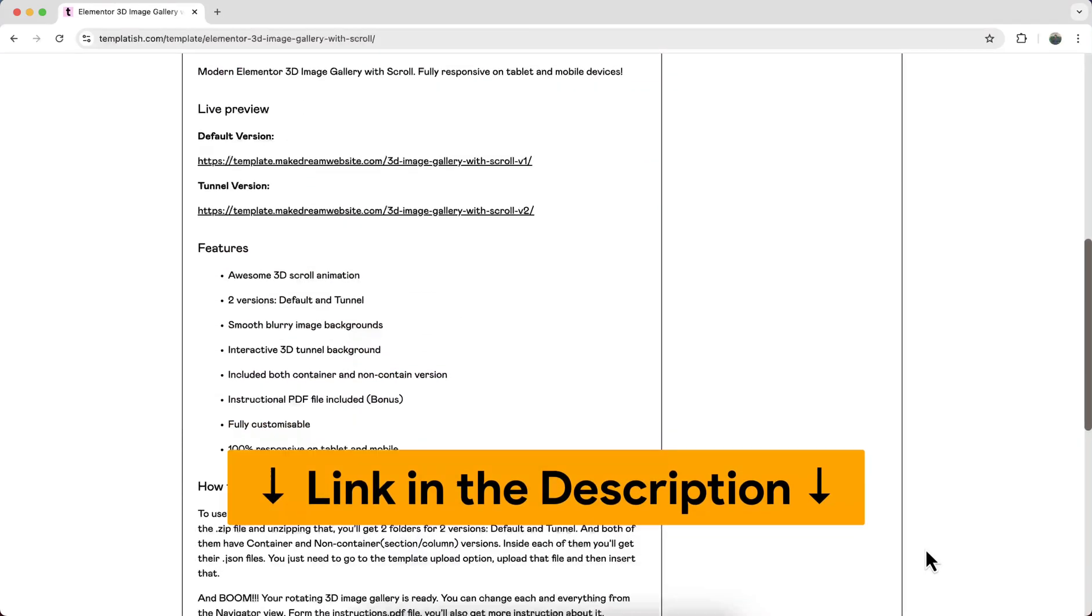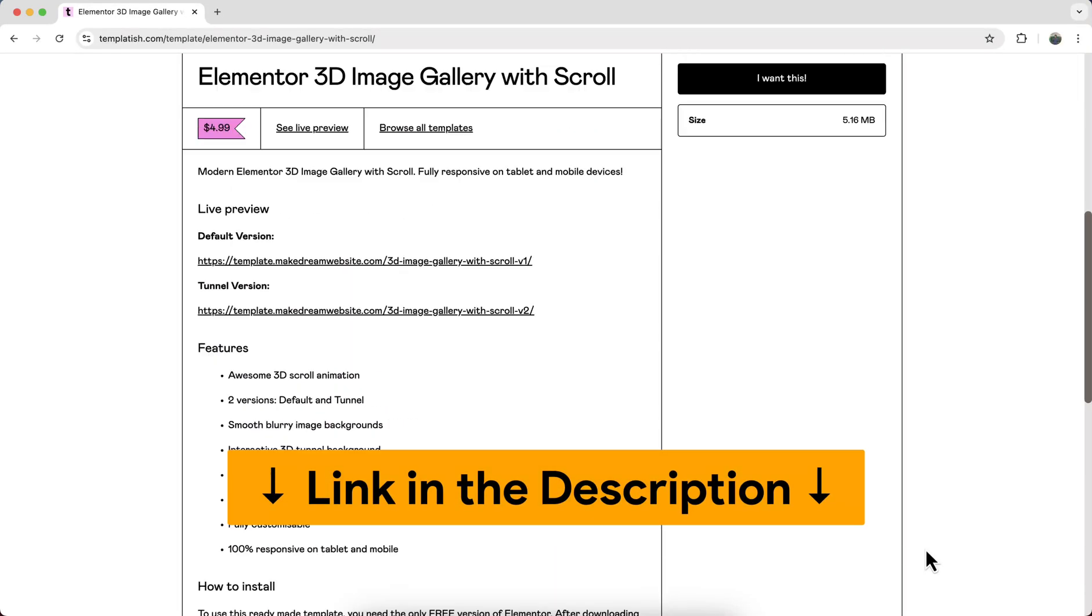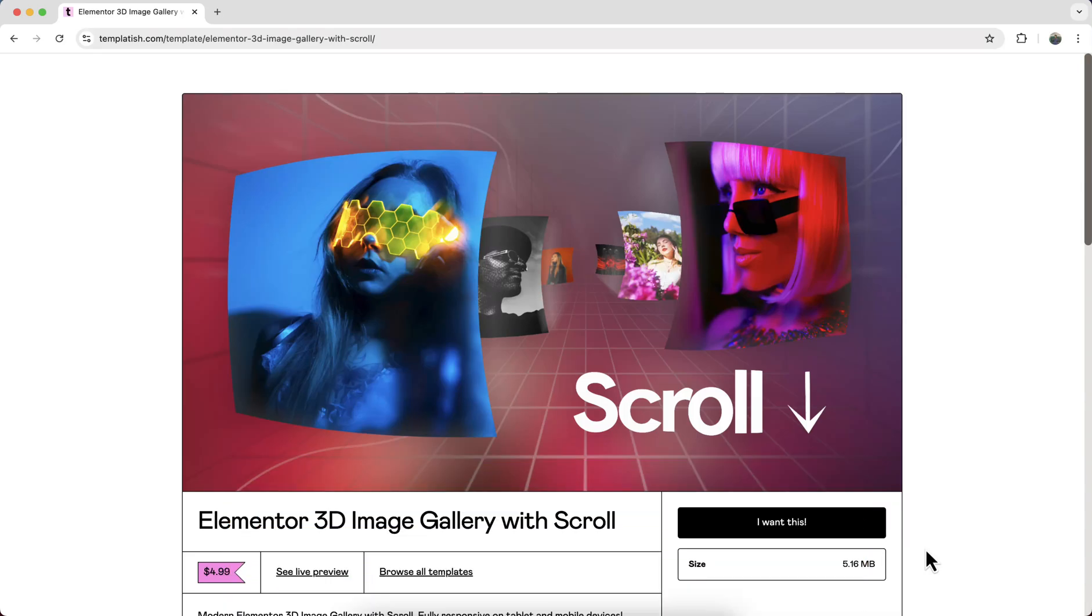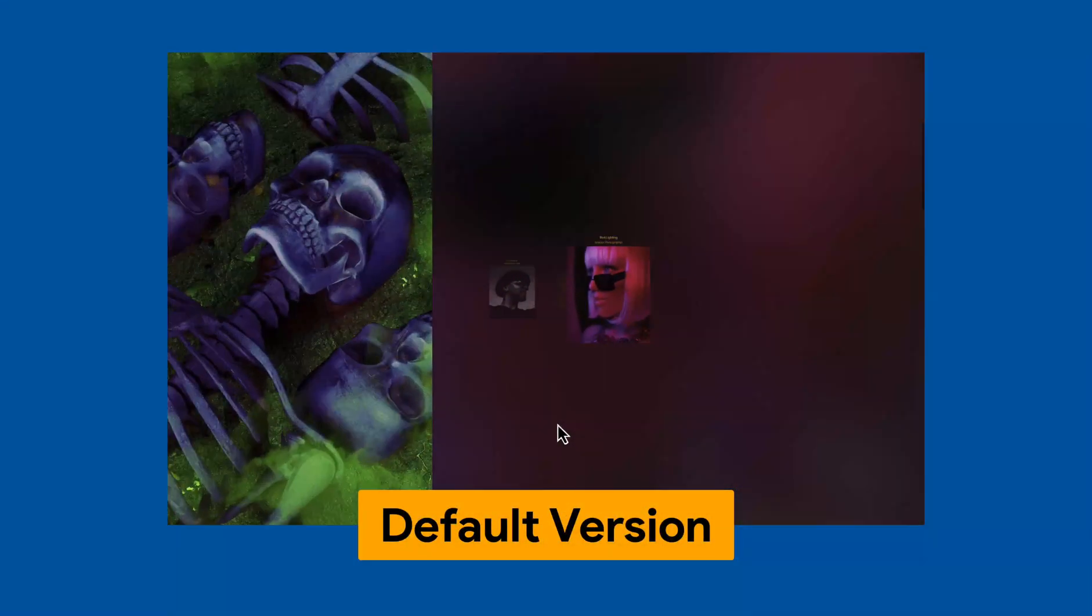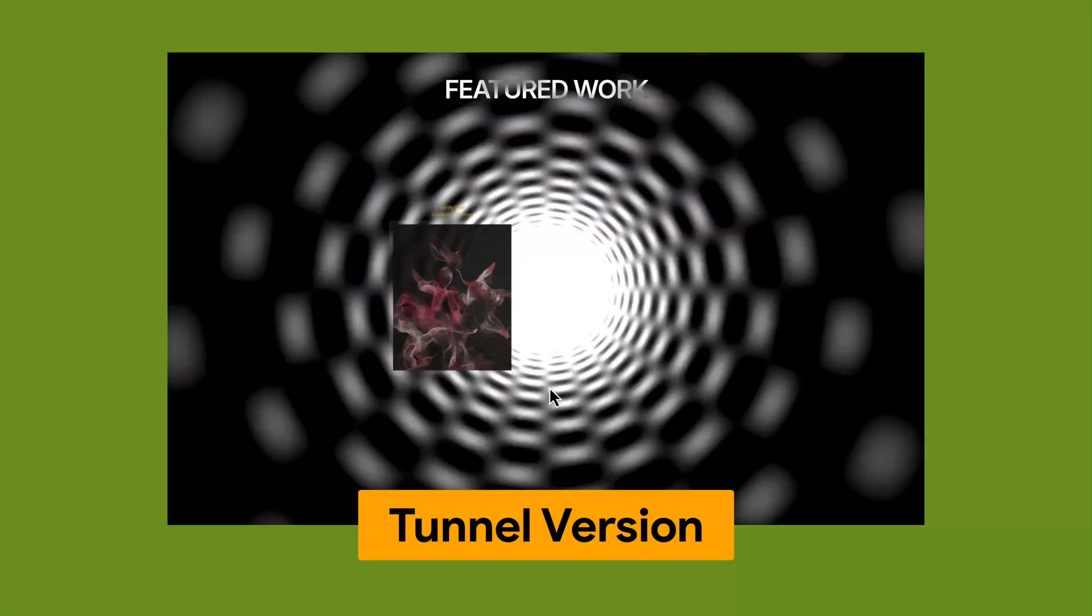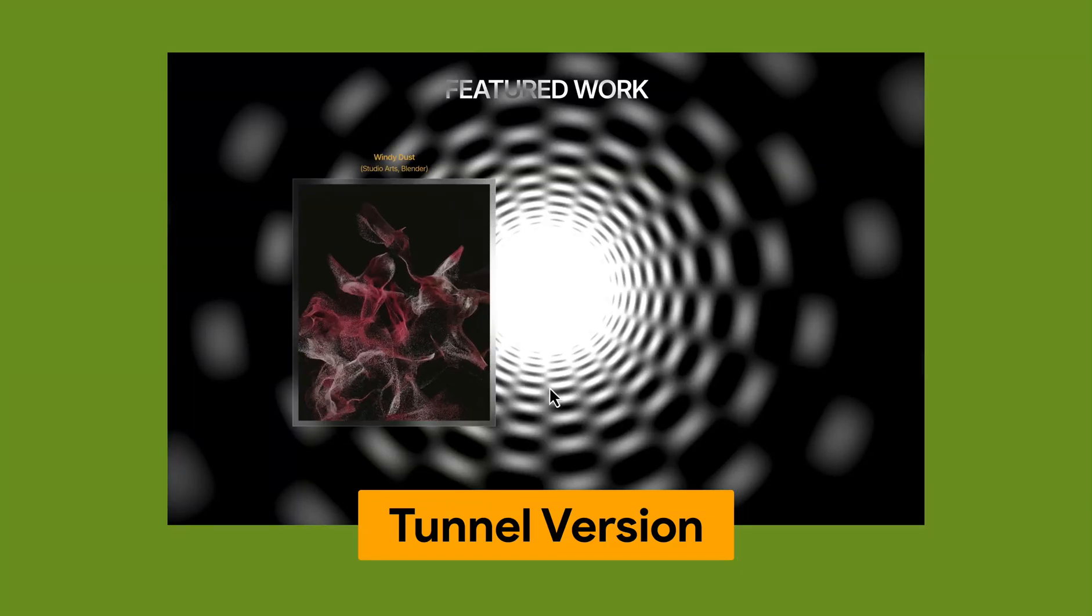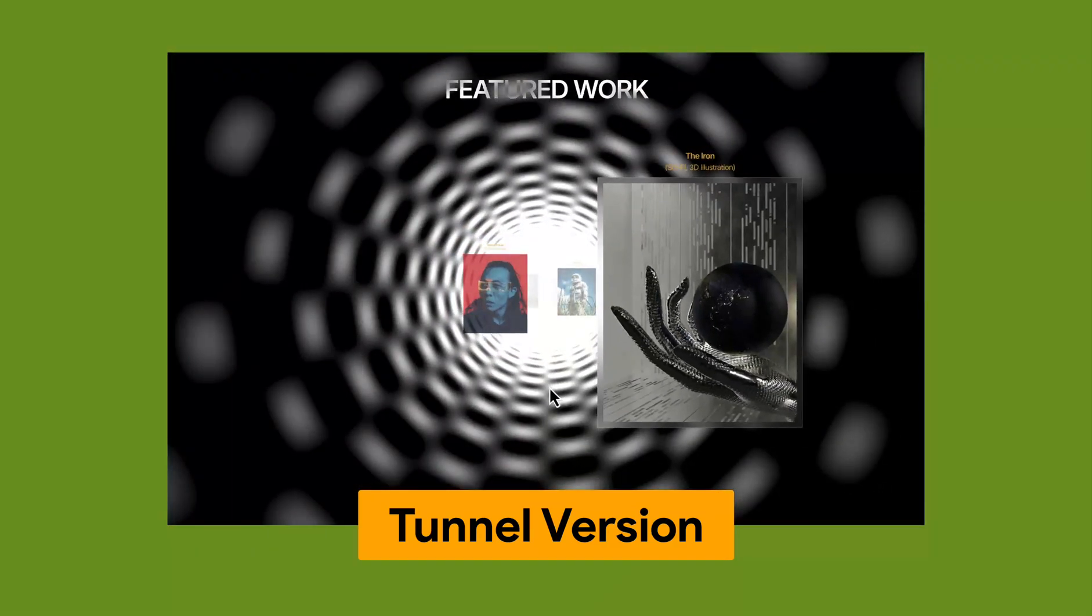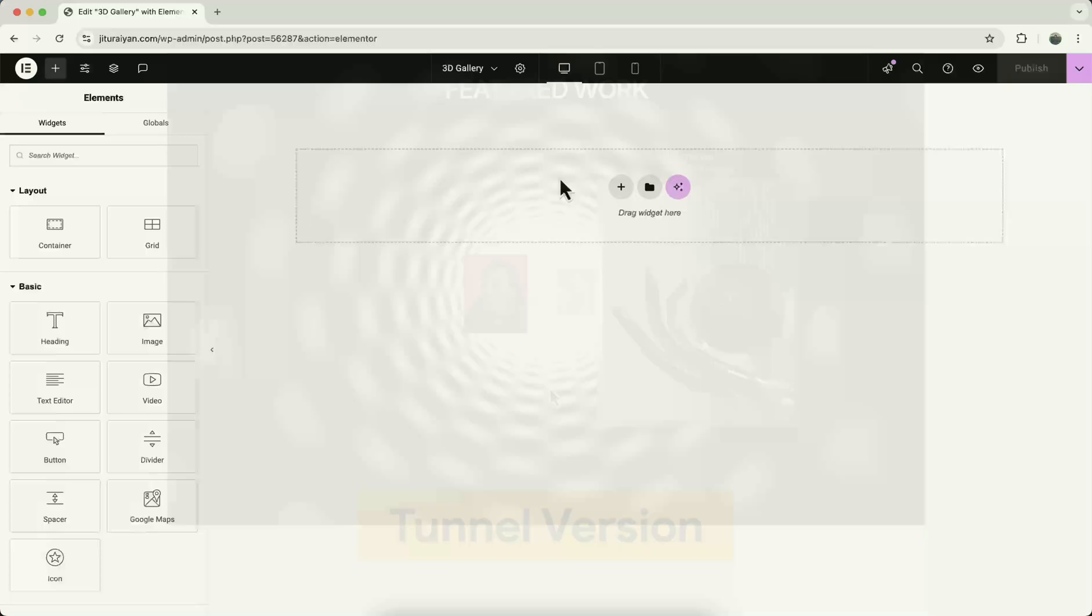And here as a bonus, you will get two different versions: the default version and also this tunnel version. All of this you will get both in the container and the old section column version.